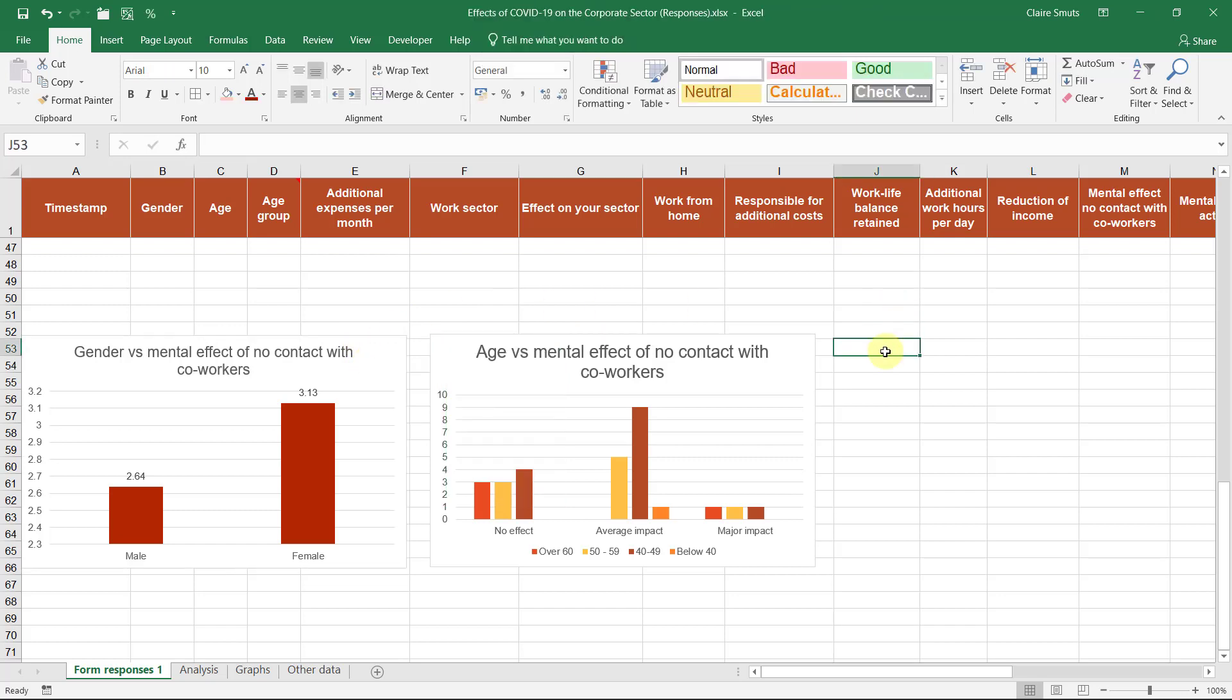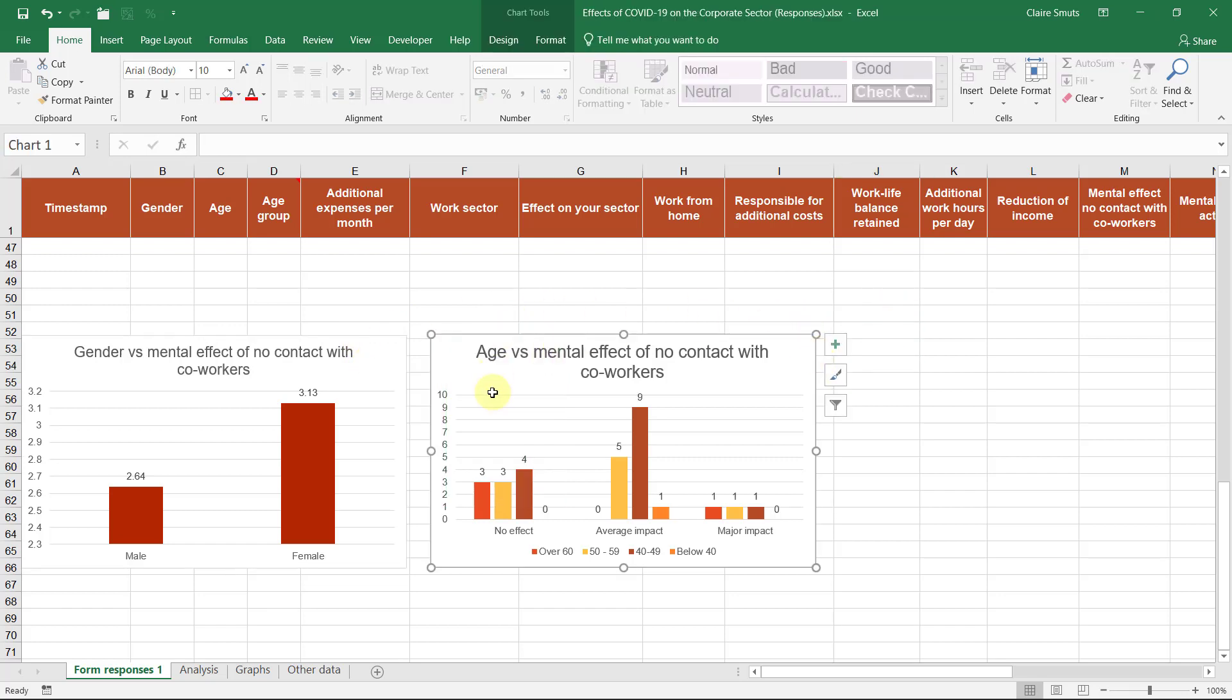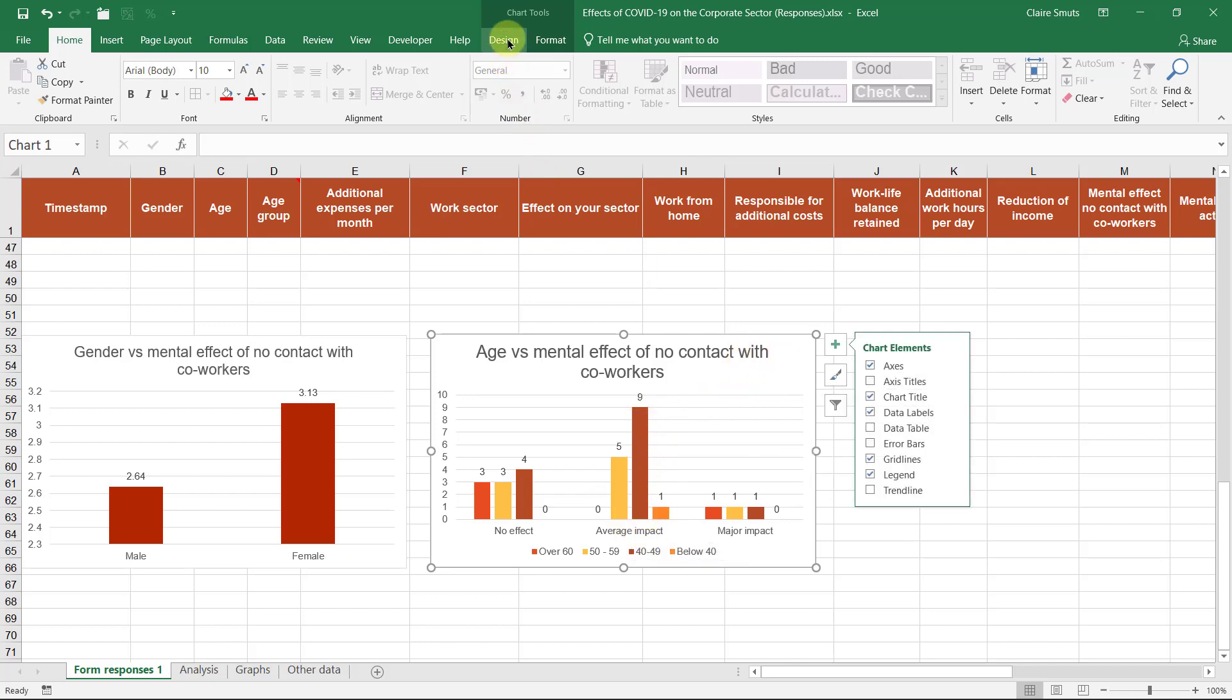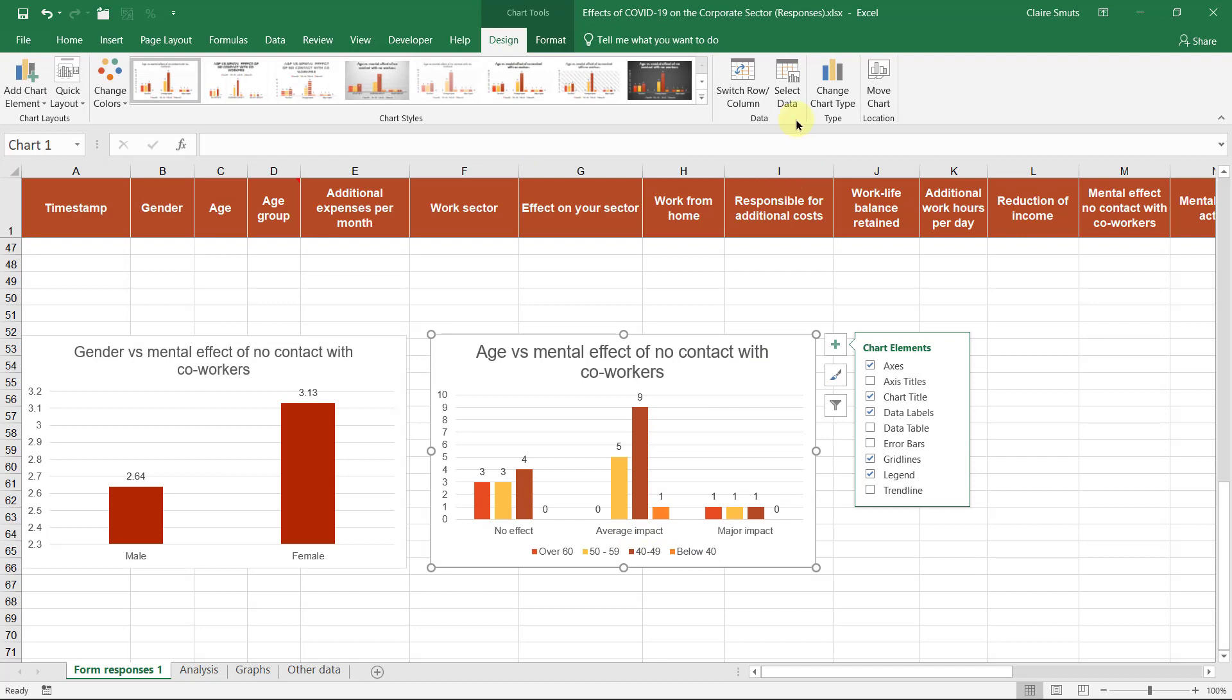So the effect of the age versus the mental effect of no contact with co-workers. You can also call that correlation or whatever. And then here I can see, so a forty age had quite a big, there were quite a few people who had an average impact. Let's actually see if this is not better the other way around. Let me switch these two.